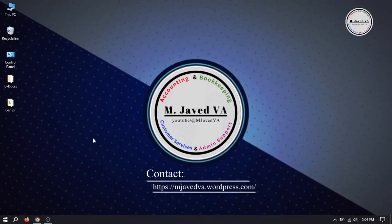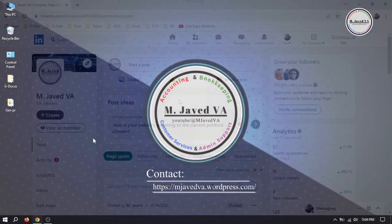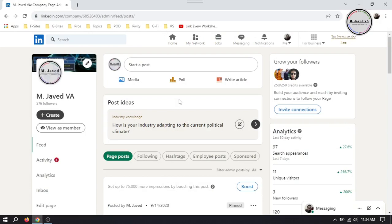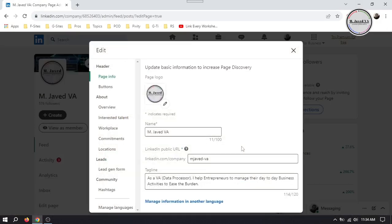Hey guys, this is M. Javed with another tutorial about how you can change your LinkedIn company page URL.